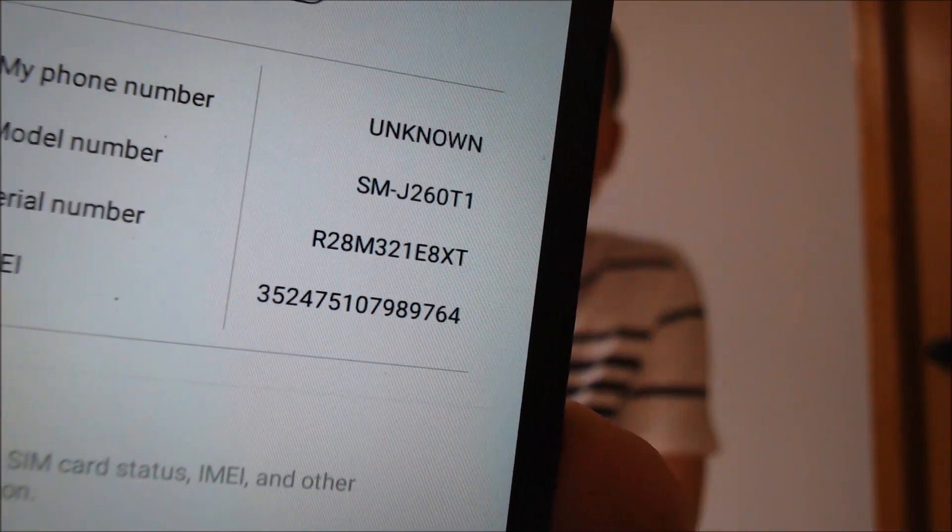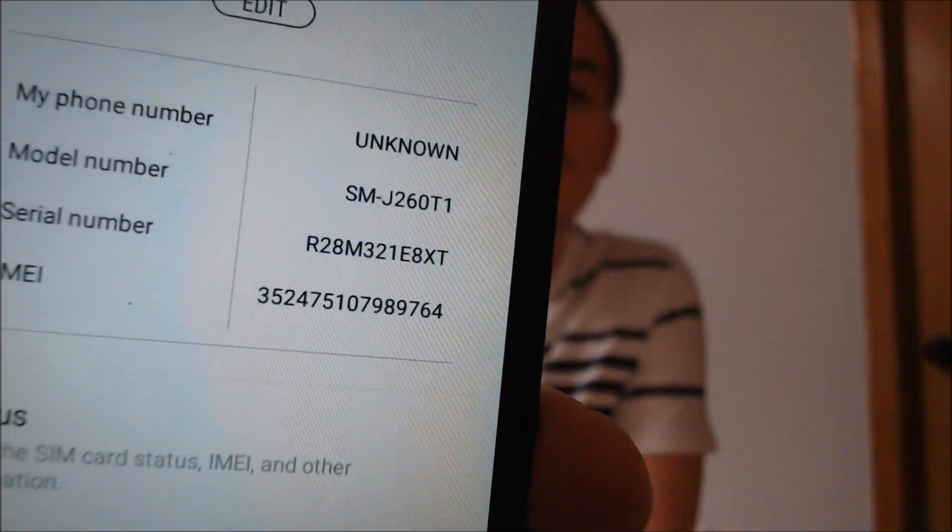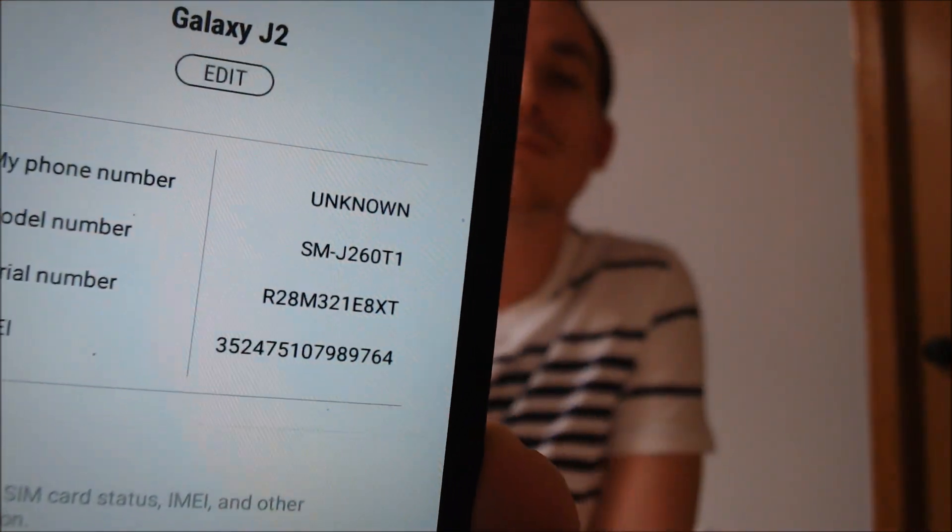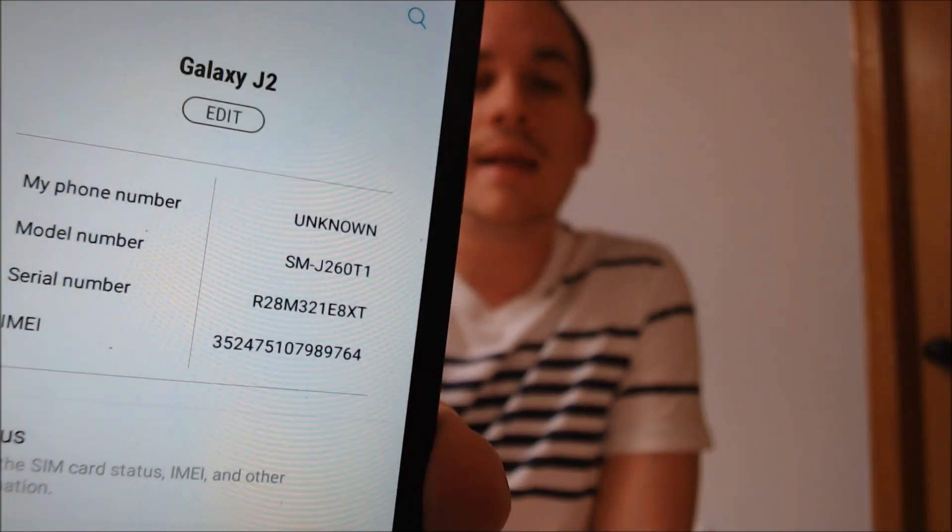I'm going to jump into the settings and show you exactly what we're working with. We do have a Galaxy J2, and then the model number J260T1 is what uniquely identifies it as a MetroPCS device.